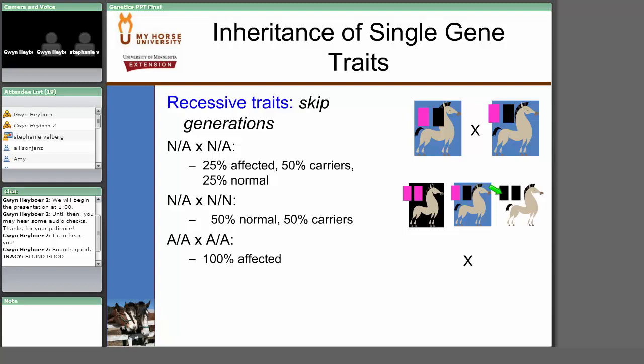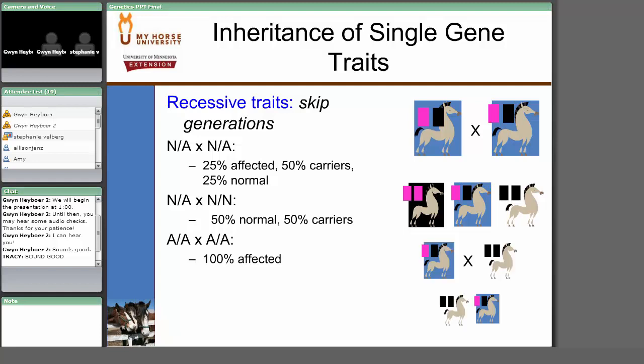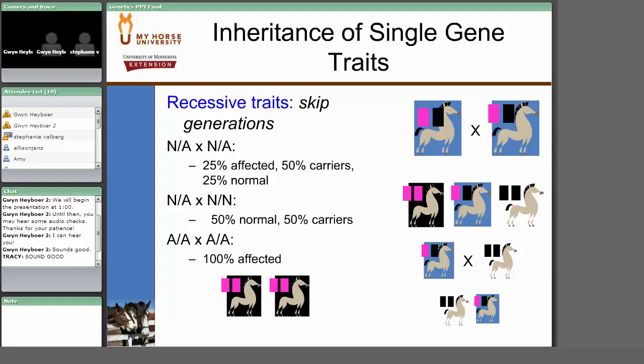If you mate a carrier to a normal individual, you may have a 50% chance of a completely normal individual or a 50% chance of a carrier, but you won't have a disease. If you mate two recessive individuals and it's not a lethal trait, all their offspring will always be recessive. This becomes important in breeding trials — you have carriers and can try to avoid breeding them together, thereby avoiding producing affected individuals.